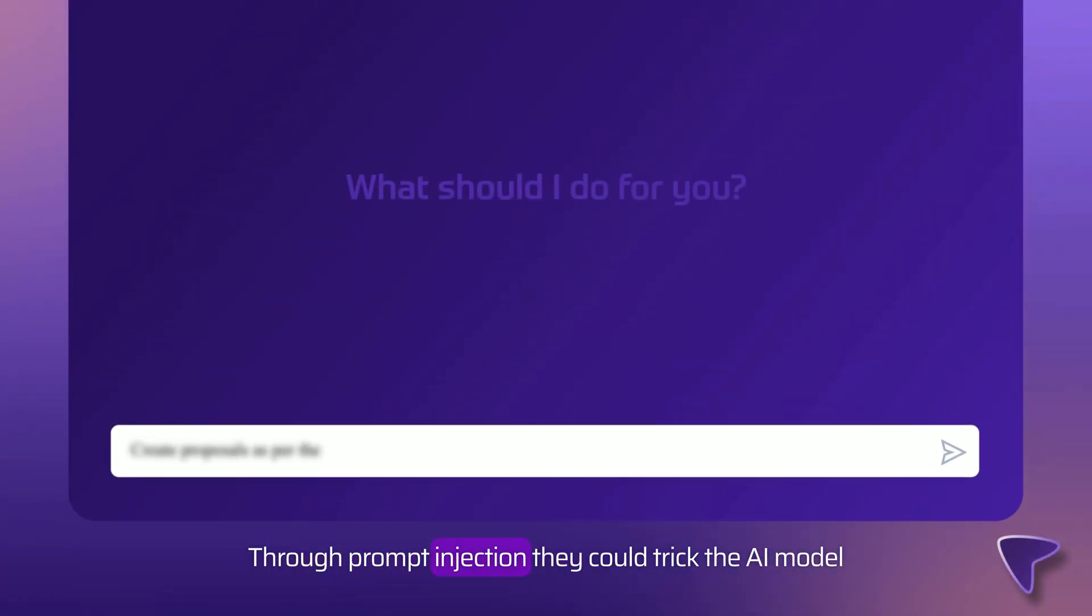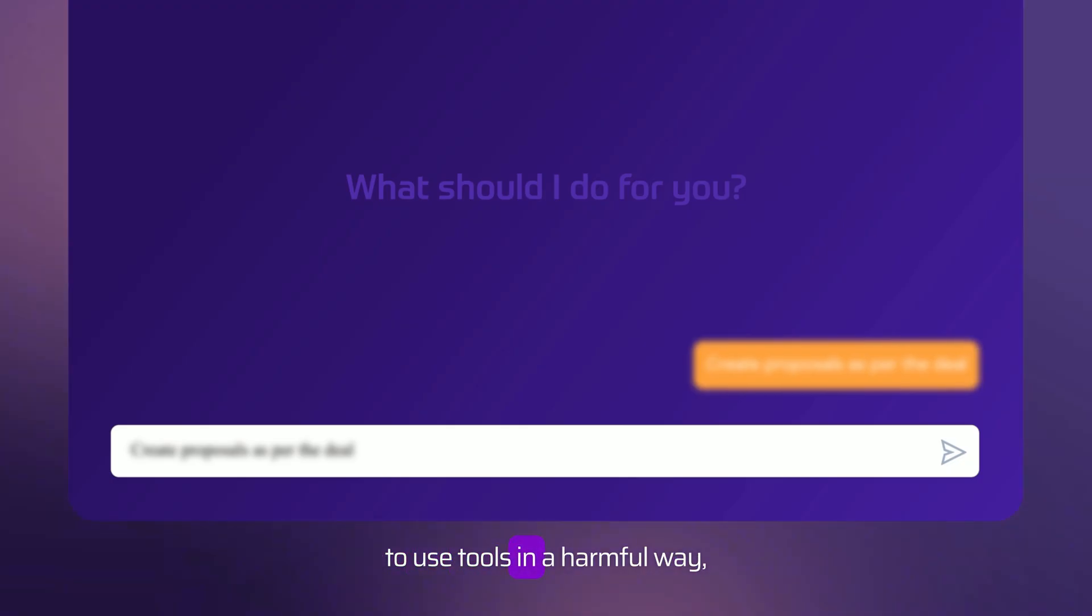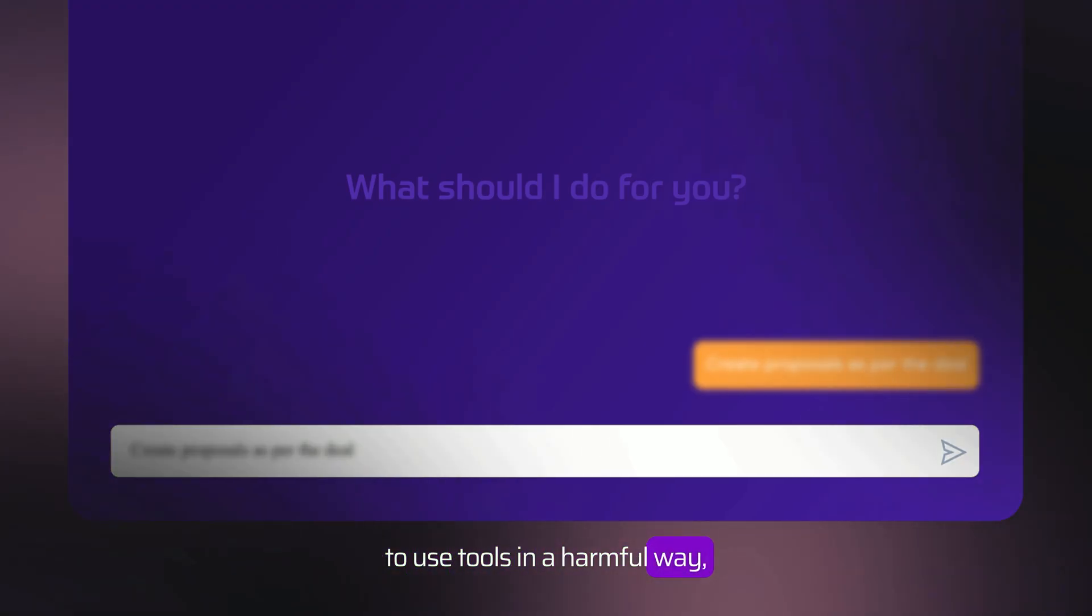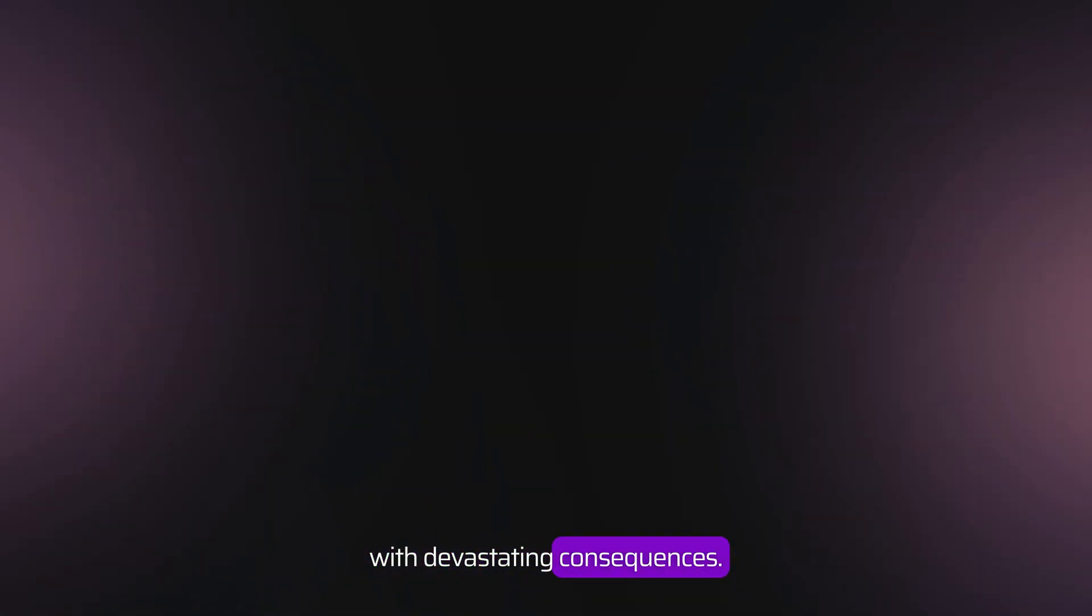Through prompt injection, they could trick the AI model to use tools in a harmful way, with devastating consequences.